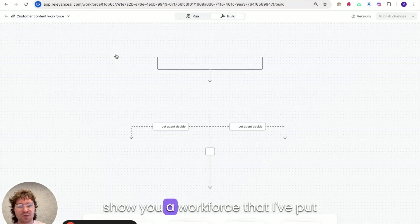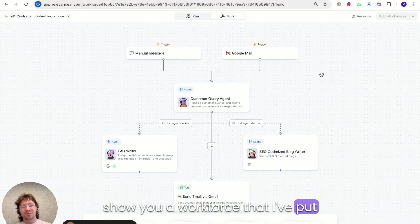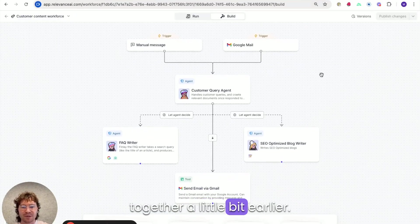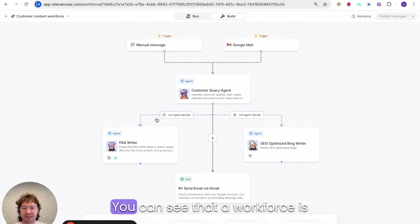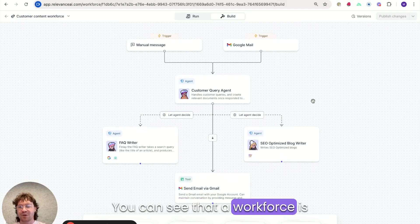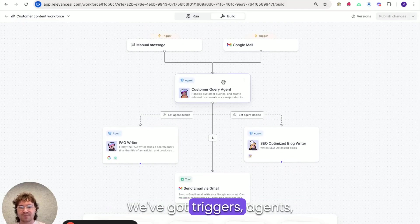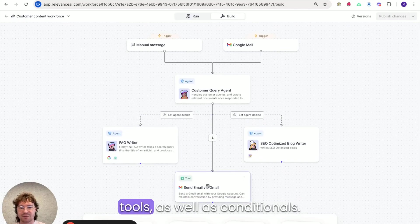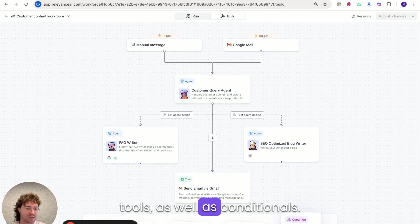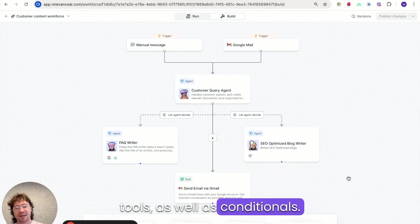I'll show you a workforce that I've put together a little bit earlier. You can see that a workforce is made up of a few components. We've got triggers, agents, tools, as well as conditionals.